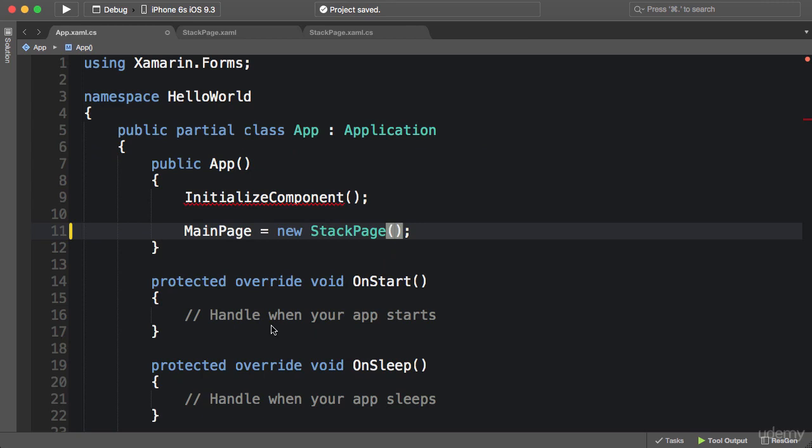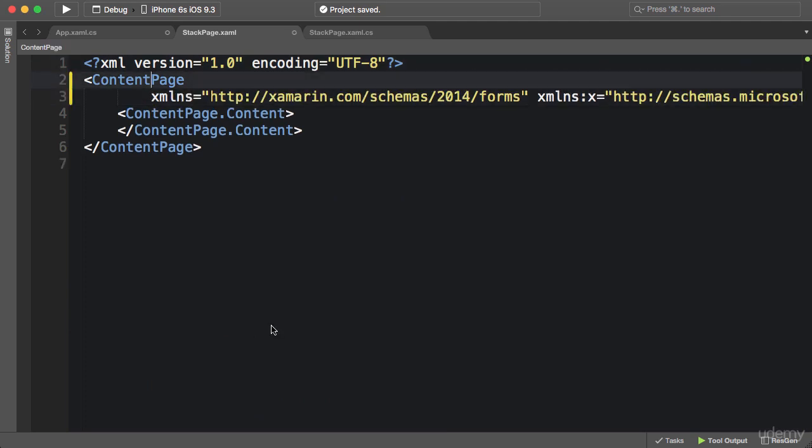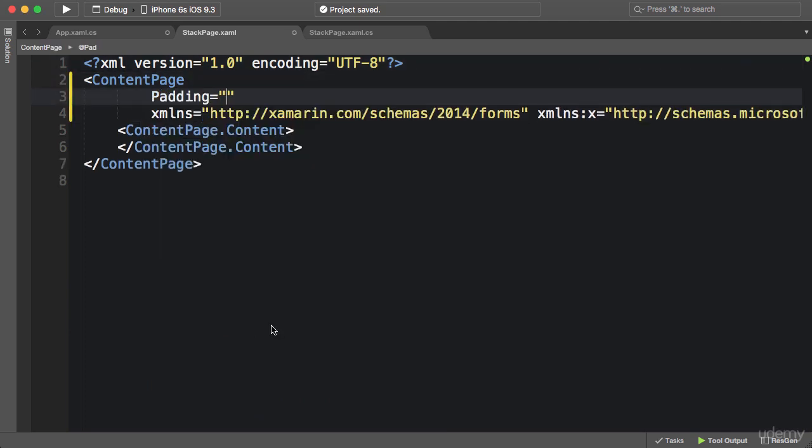Now let me show you something in StackPage XAML. First, I'm going to apply a padding of 0, 20, 0, 0, so 20 units on the top, and this applies to all platforms. I could use the OnPlatform element to apply this padding only in iOS, but it doesn't matter for the purpose of this demonstration.